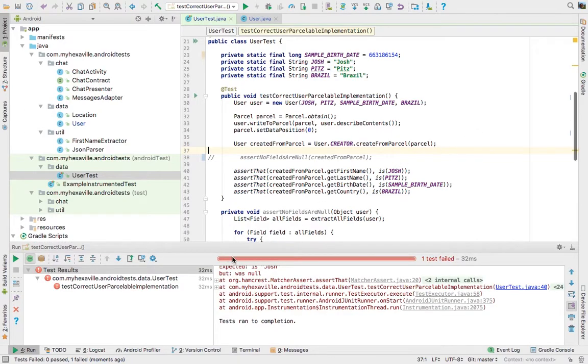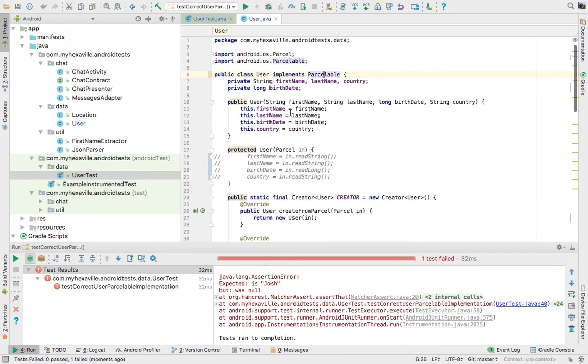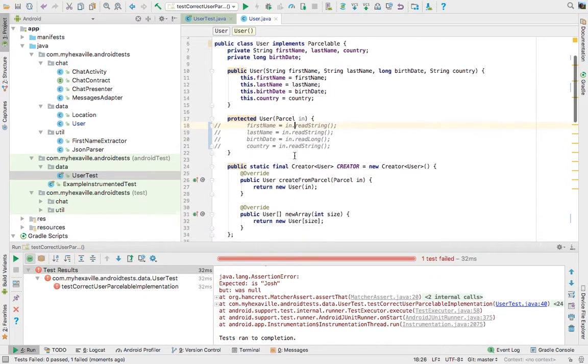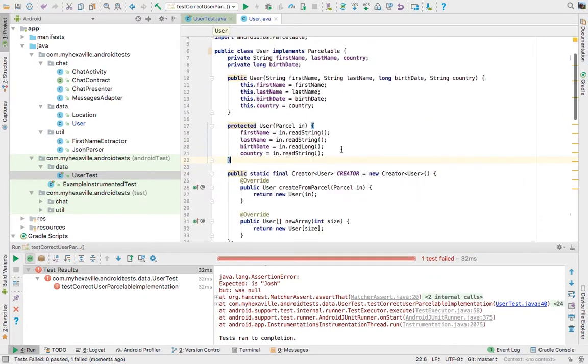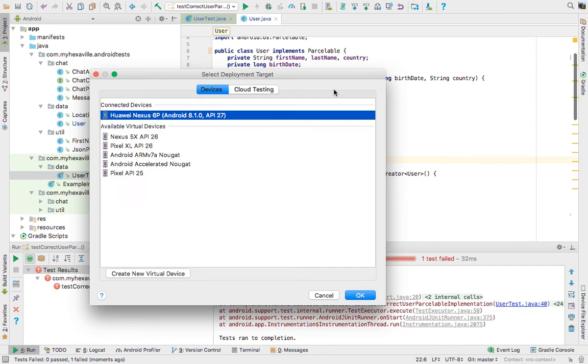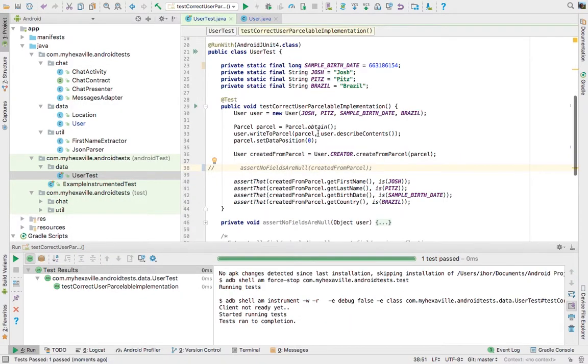And the test failed. I'm running it on my phone. The cool thing is that you don't even need to have your screen on. So let's implement Parcelable correctly. Run our test again. And it passed.